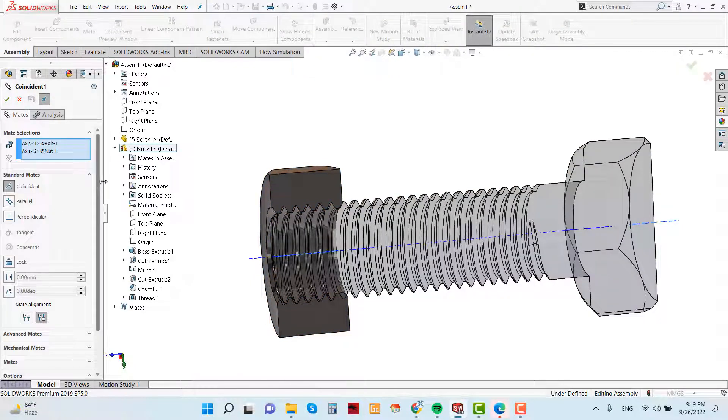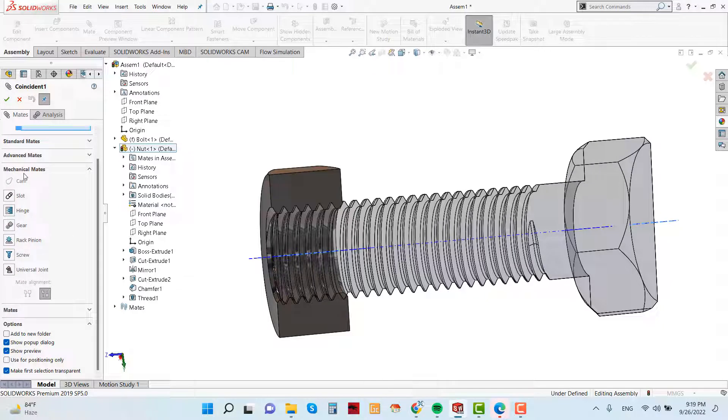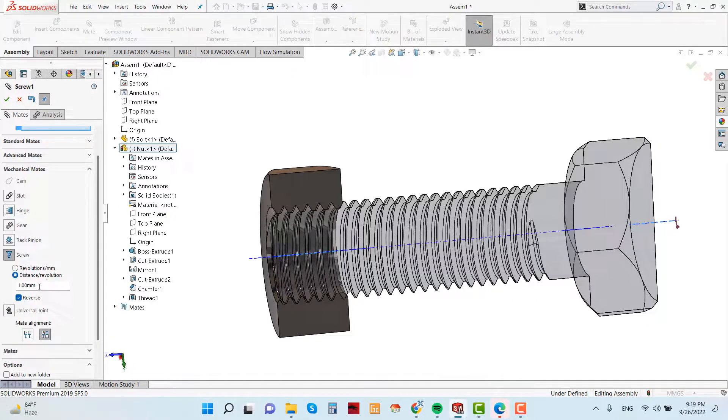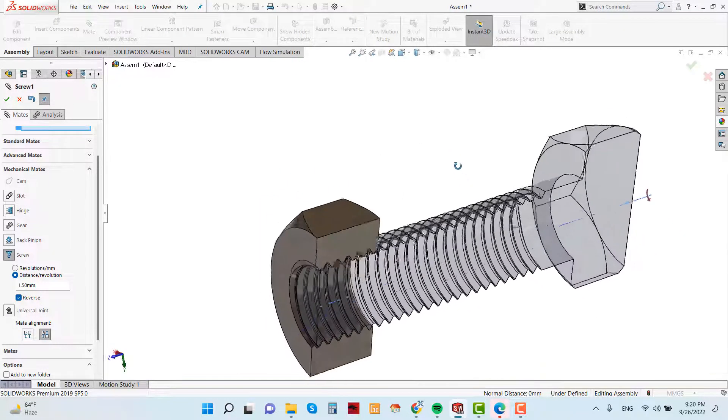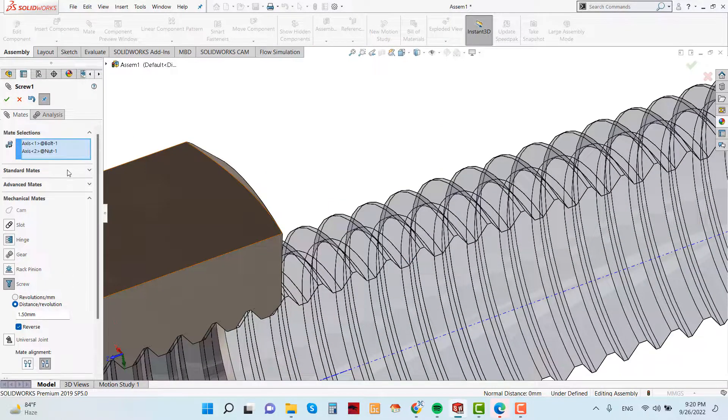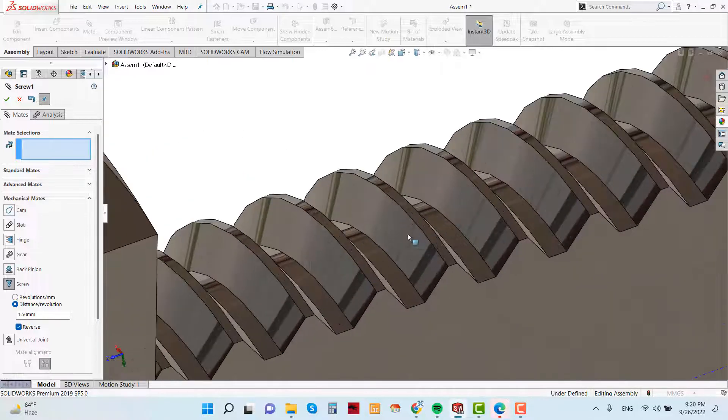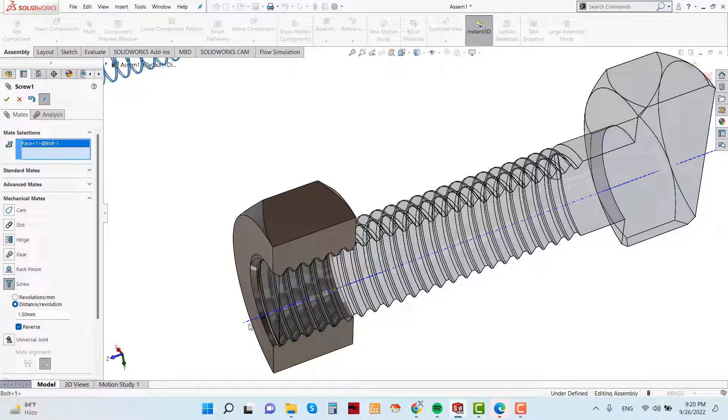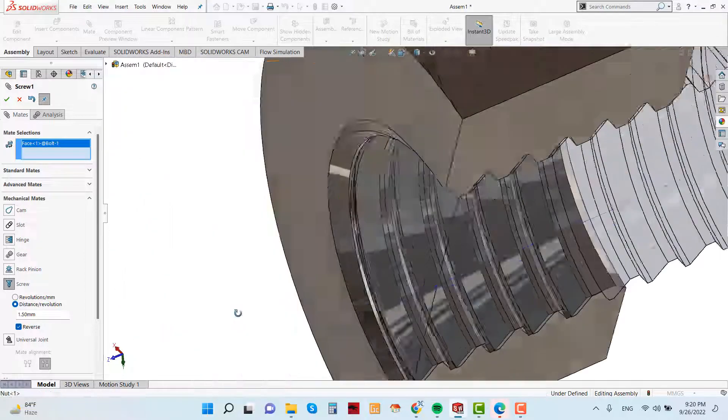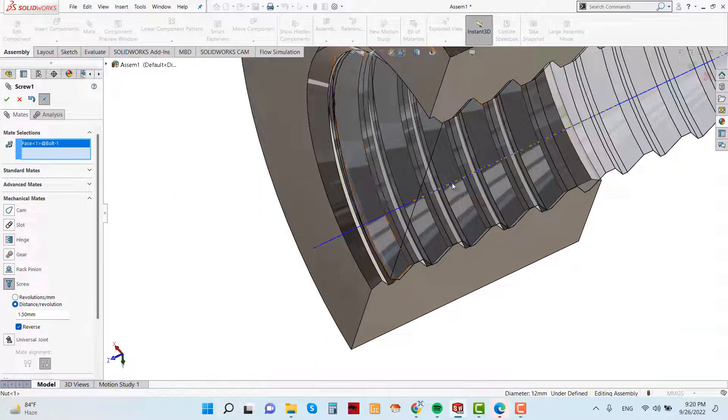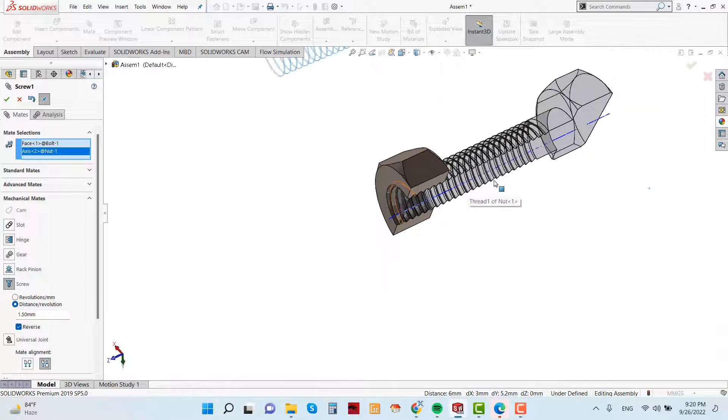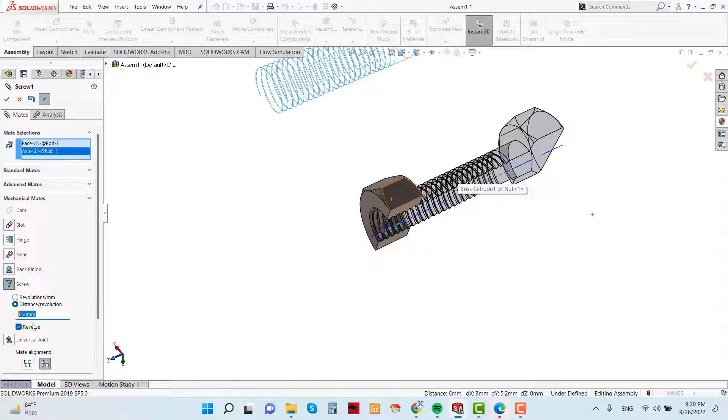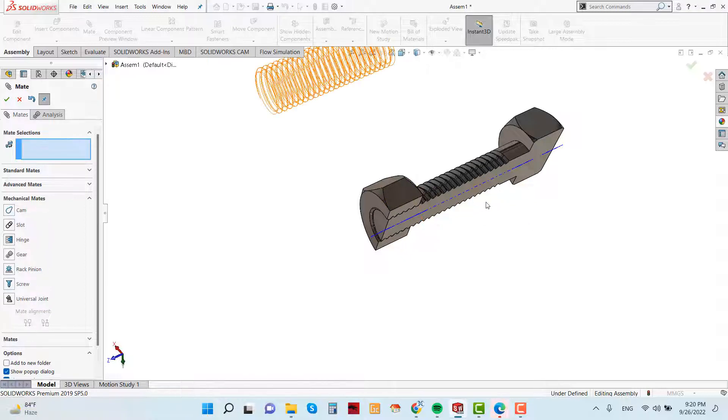And distance as we know the distance is 1.5 millimeter. And click this face and mate with this temporary axis. Now again check the parameter. And it's automatically removes. See.